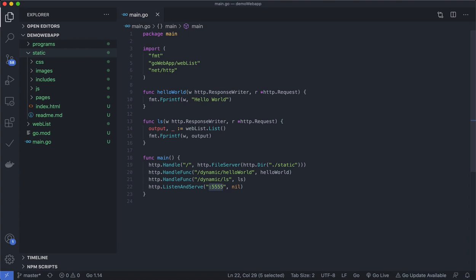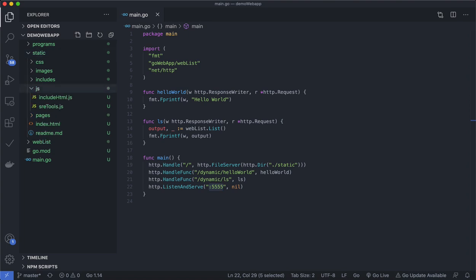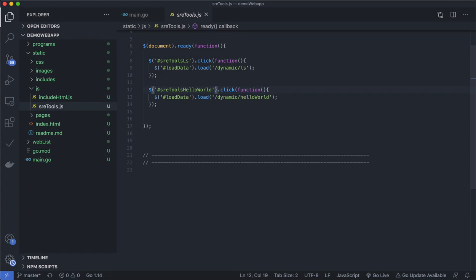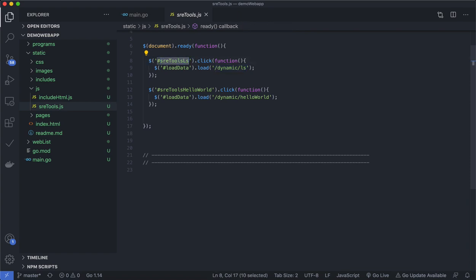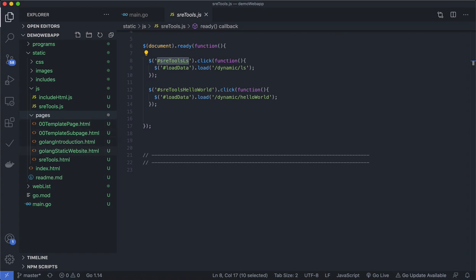In the last tutorial I showed how I made links — for example, the load function on the dynamic hello world. If someone clicks on a particular ID it should call that particular URL. This is defined on the page — if I come over to pages and come to this particular SRE tool space.